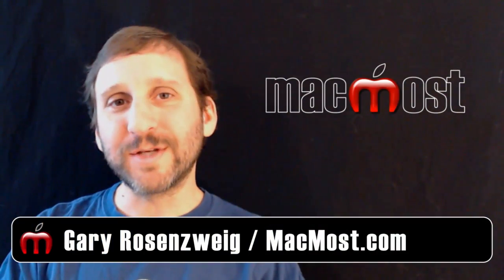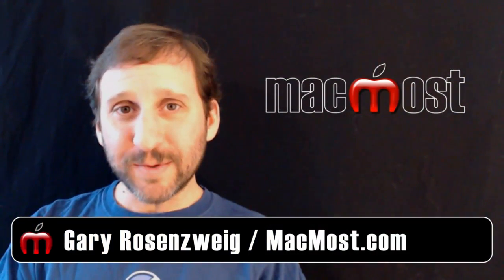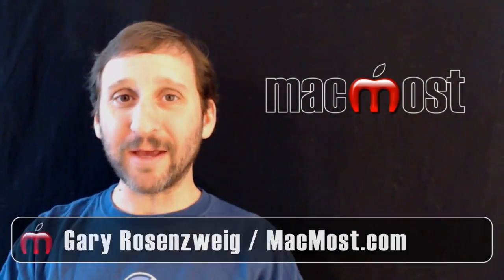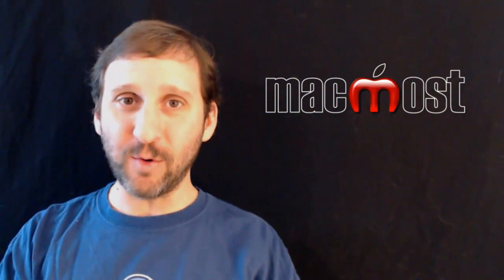Hi this is Gary with Mac Most Now. On today's episode let's take a look at how to control your Mac using only your keyboard.